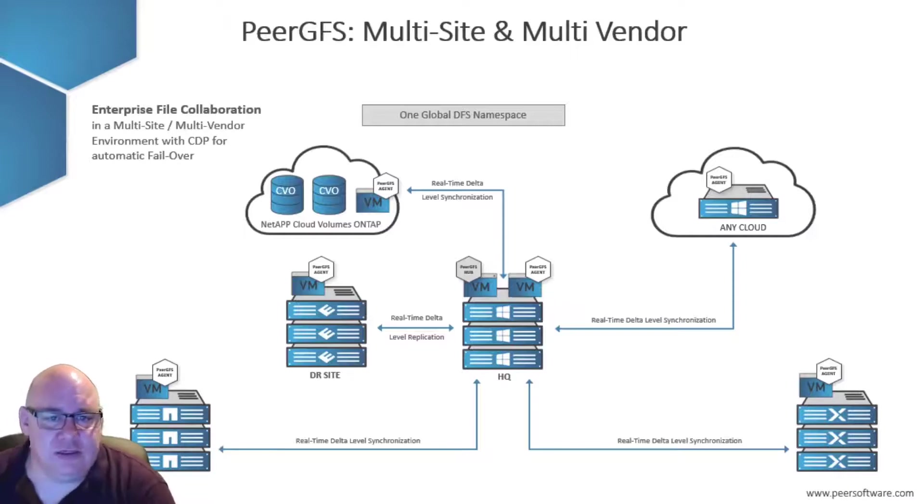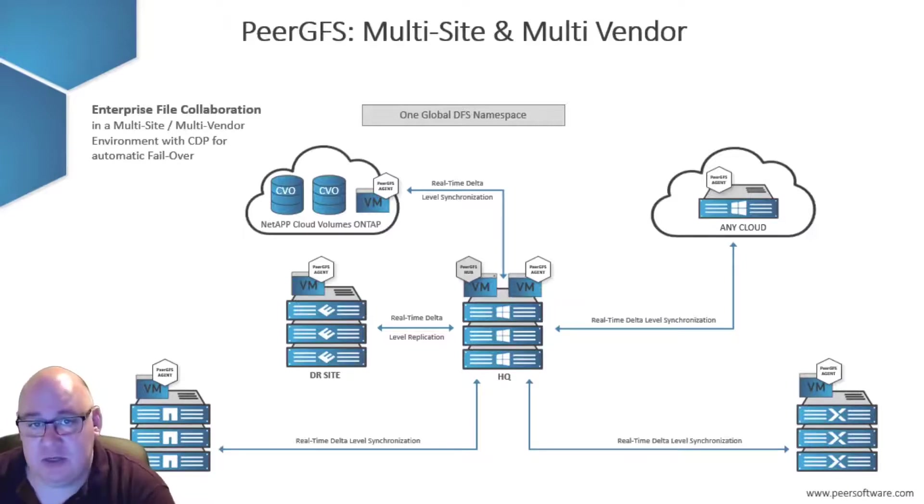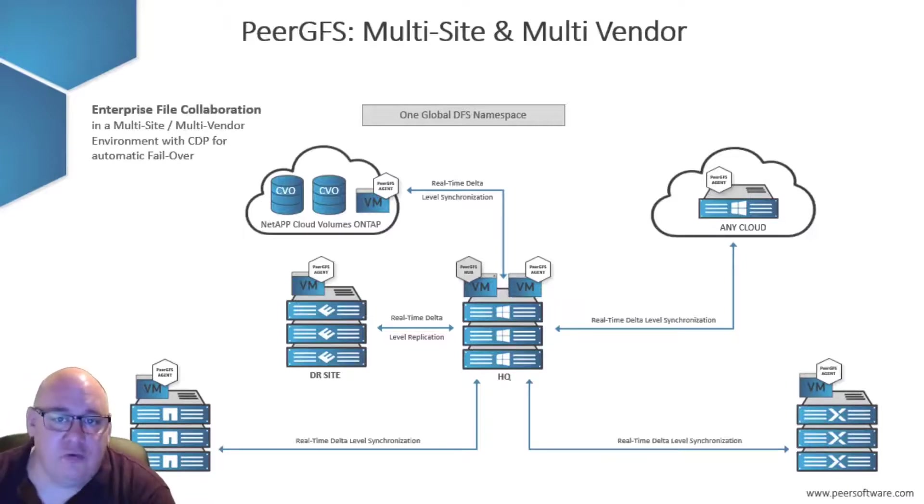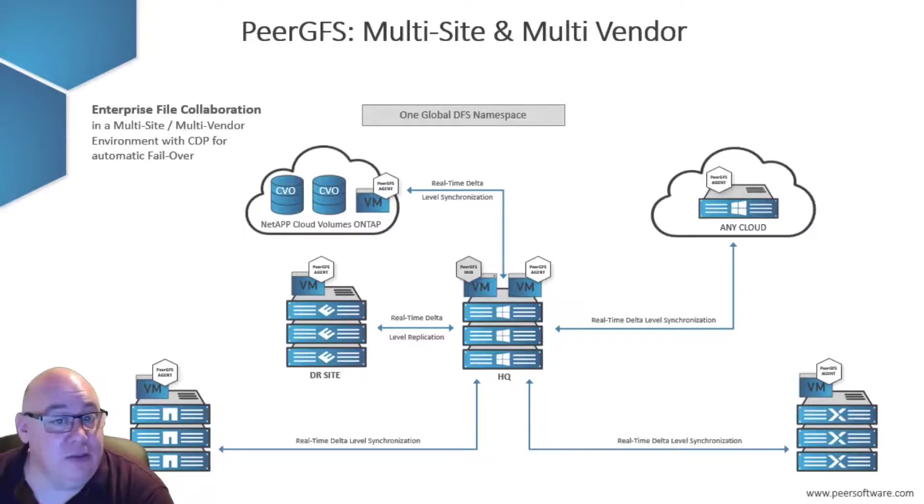All of that intelligence is then fed back to the Peer Management Center, which orchestrates the file copying between the different storage platforms.